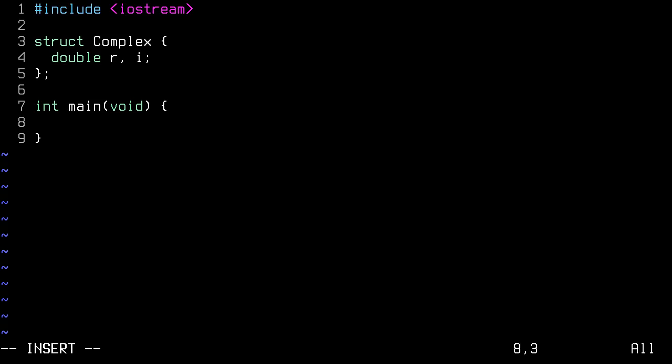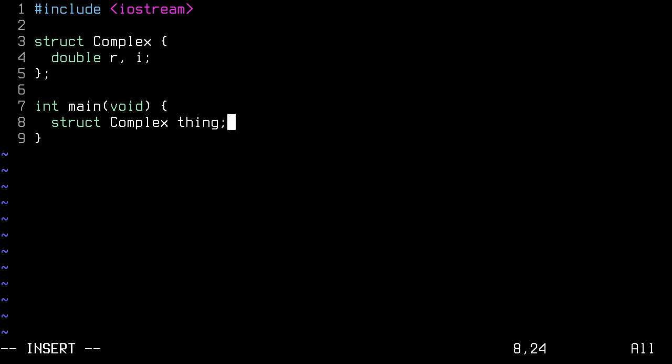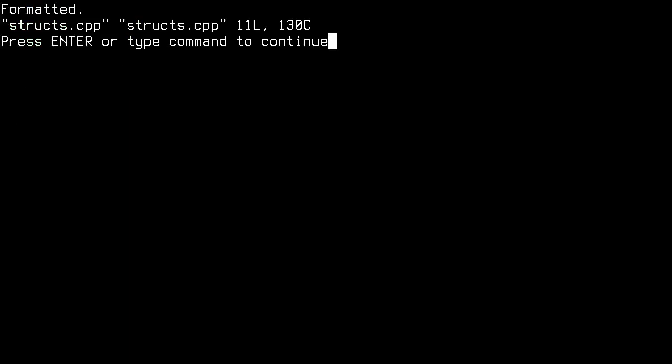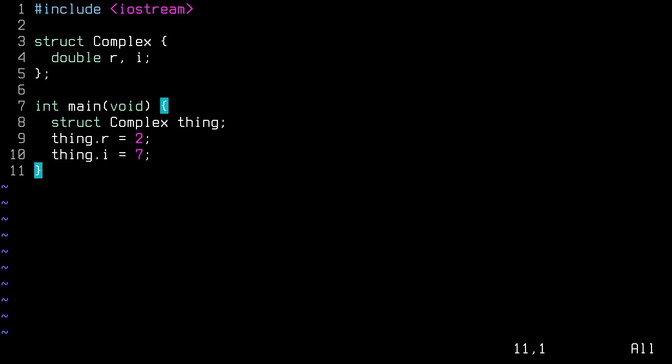So we're going to go struct, the type of the struct, which is complex, as we defined up above. And we're going to call it thing, just for fun. And as you can see, my complex structure has two properties. One of them is a double r, and one of them is double i. And those are just numbers, really. So let's give those both values. Thing.r equals 2. Thing.i is equal to 7. Great. So now that we've instantiated our thing and given it some values, we can start to write our functions.